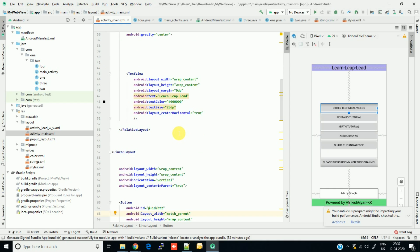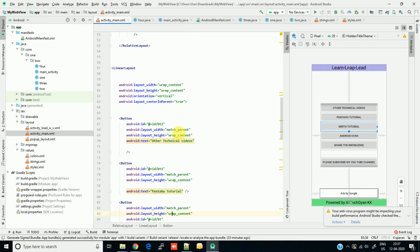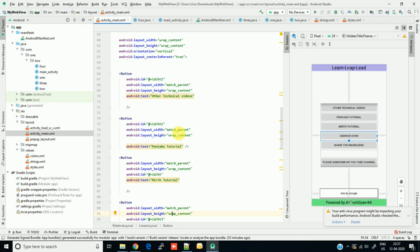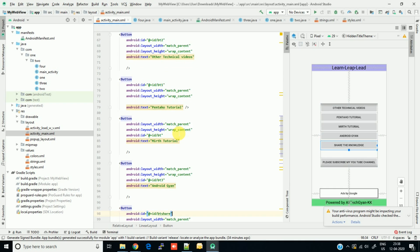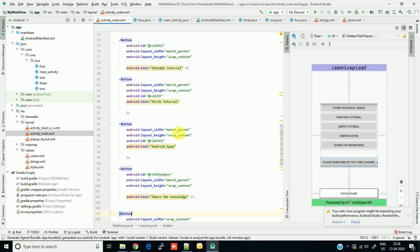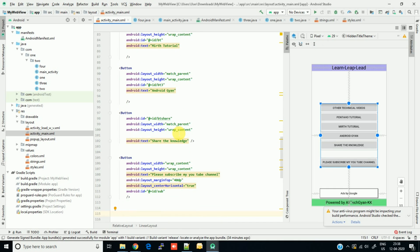I have provided my header in a TextView — 'Learn, Leap and Lead'. Then I created a LinearLayout where my main content is present. As you can see, there are five buttons which are actual links to my video collections. If you click a button, you go to my video tutorial collection. I have created a button for every playlist or video collection, so if I want to add a playlist in the future I just add a button.